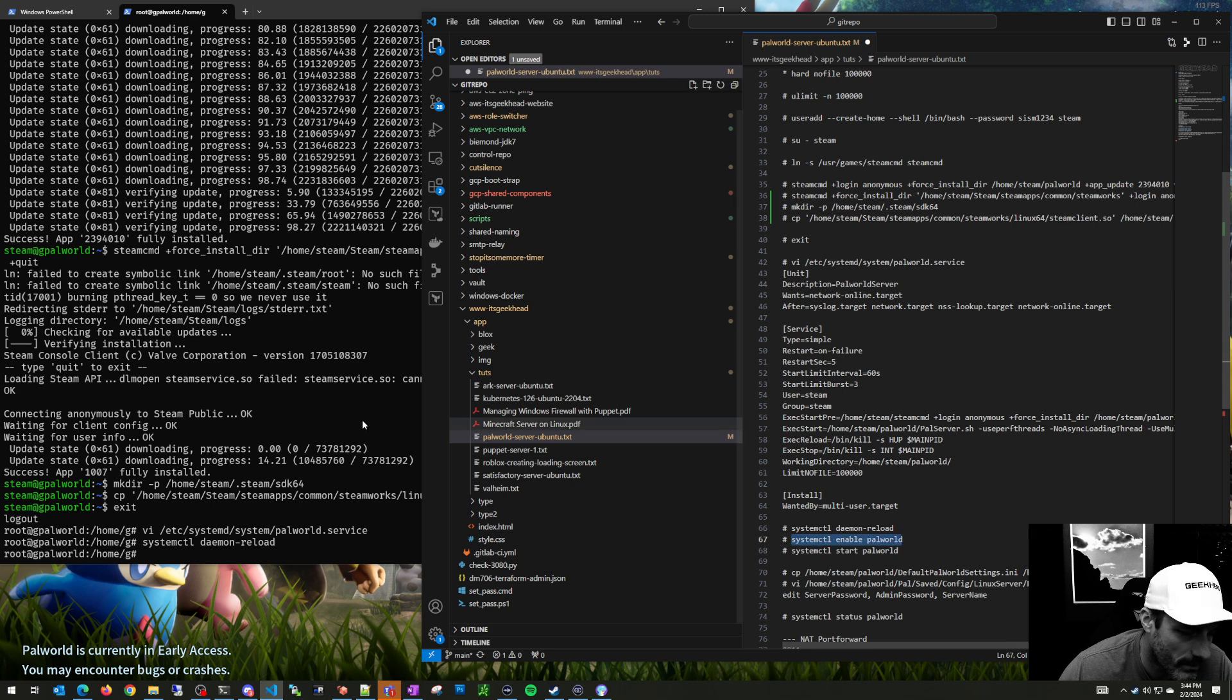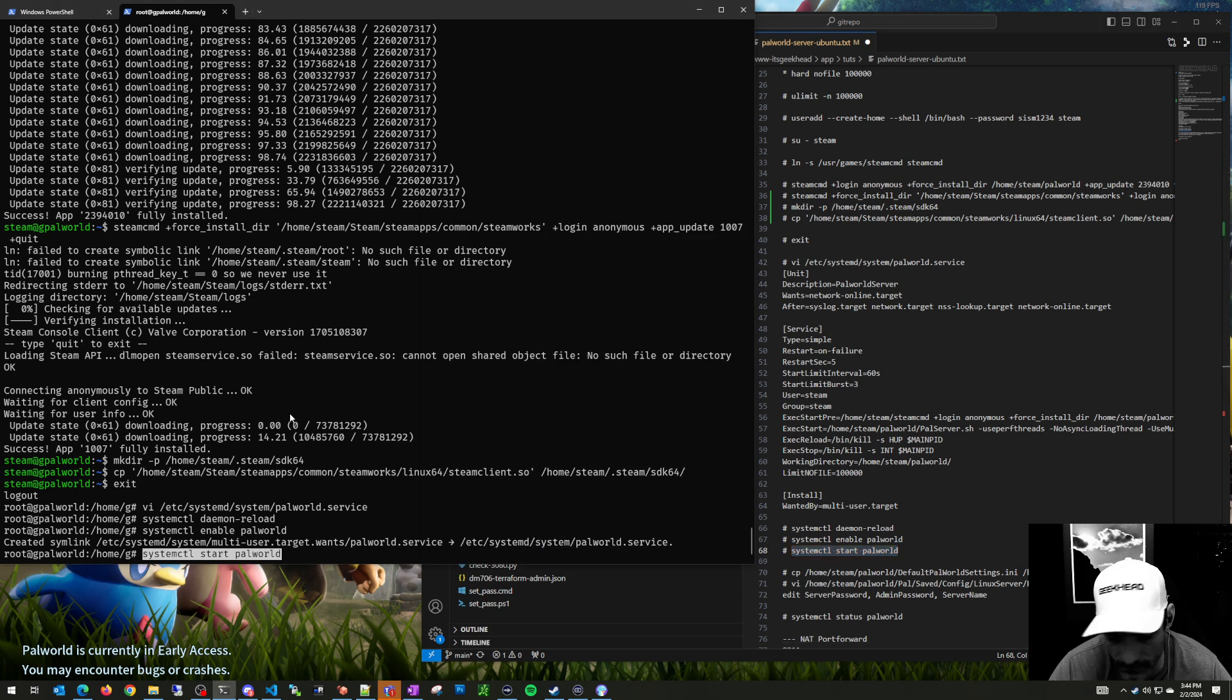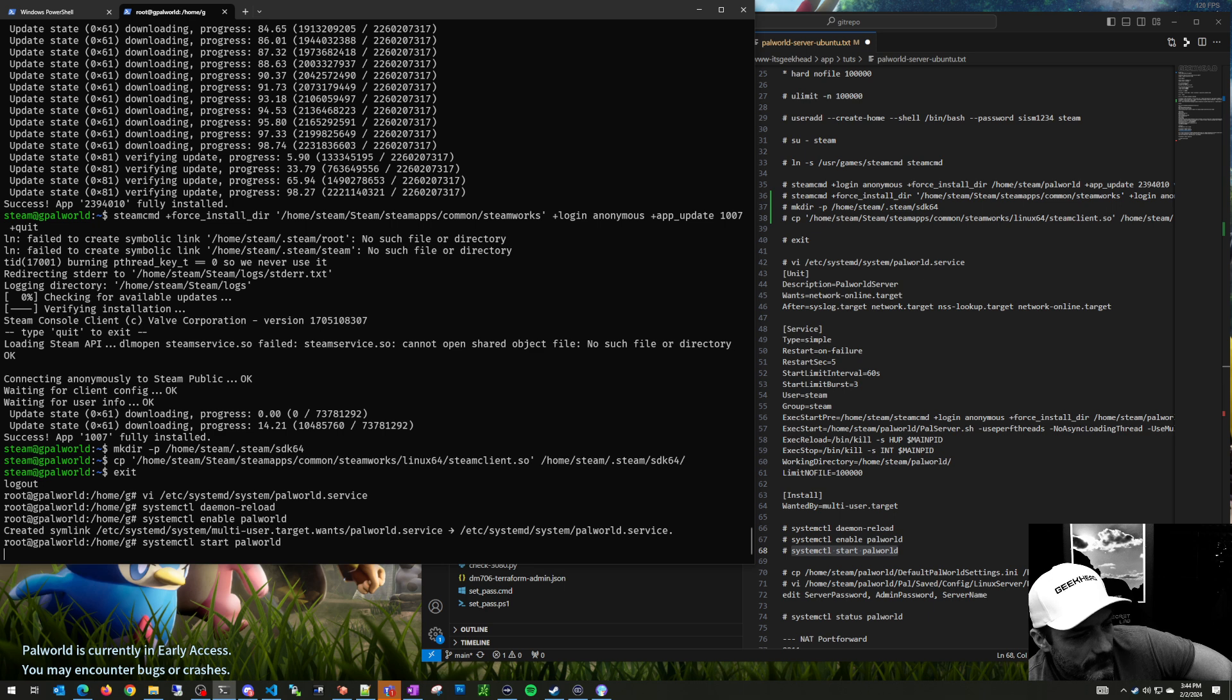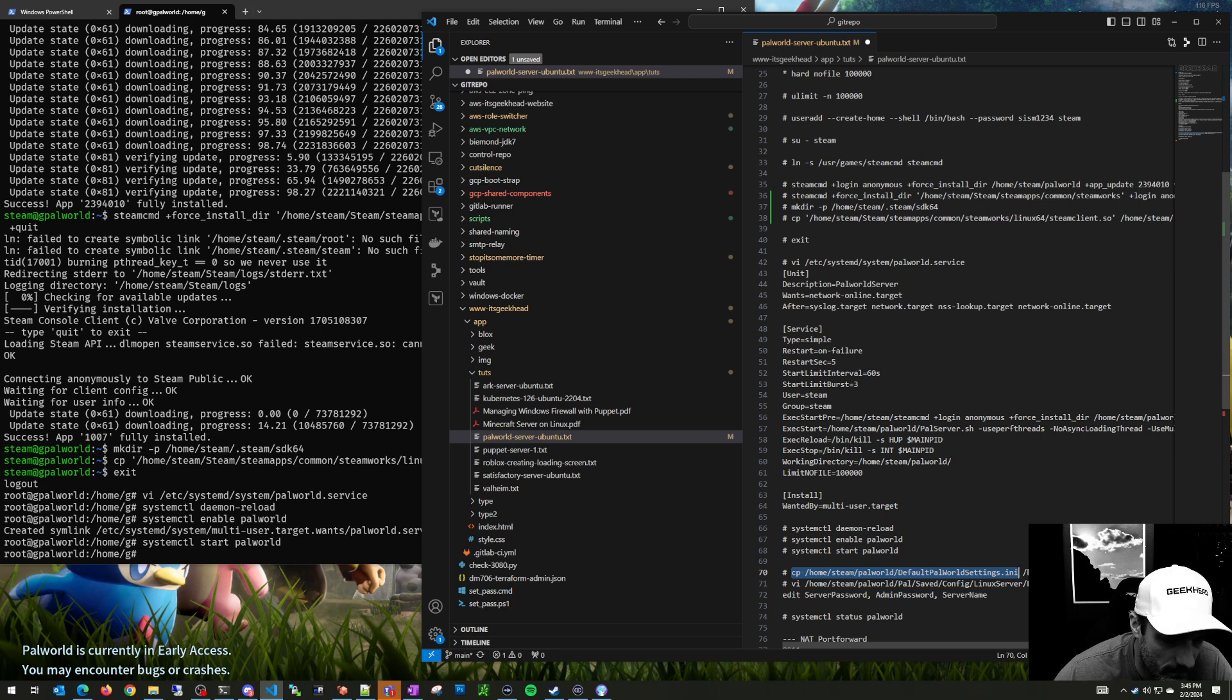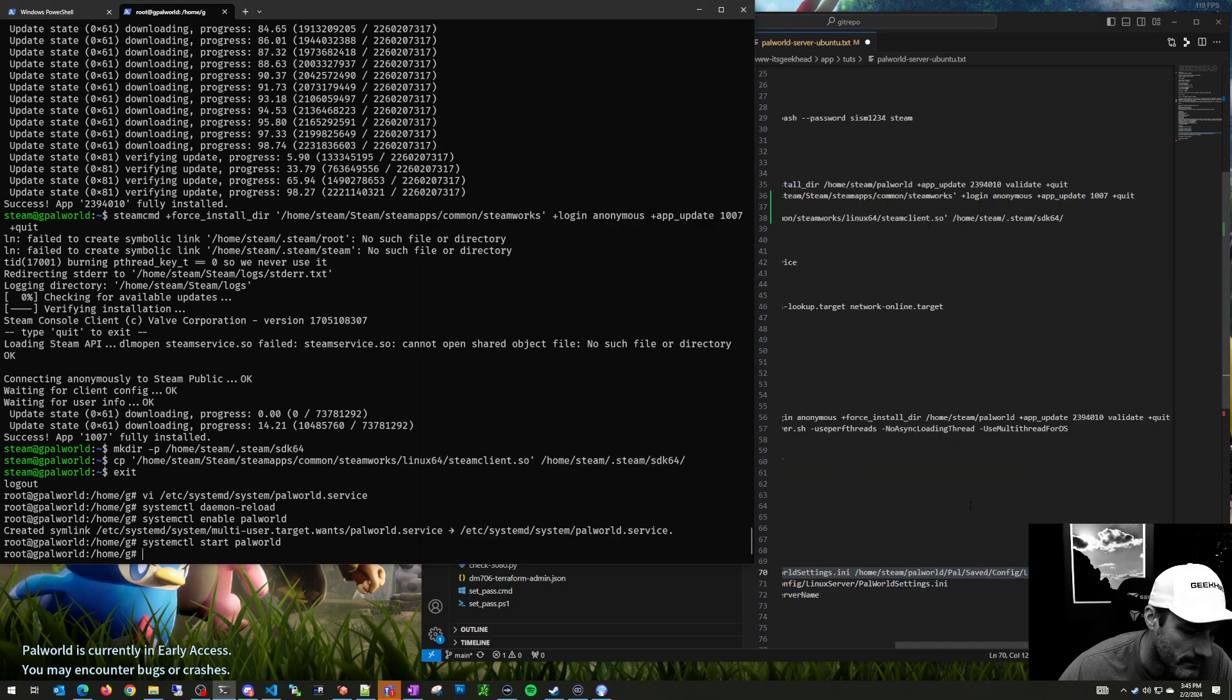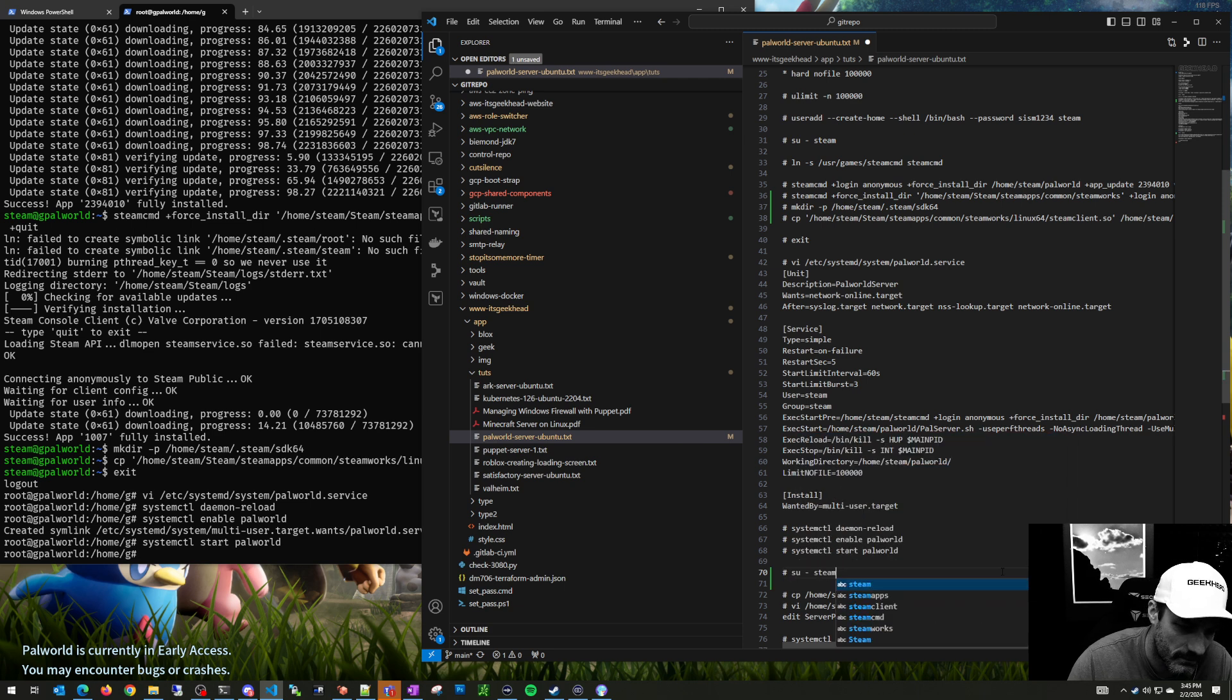Then I want to enable Palworld because I want it to start every time the server boots. Then I'm going to start it because I want to get this any file in there. Now what I want to do is copy this default world settings file. Let's just do the safe way, so we're going to switch user to steam again.